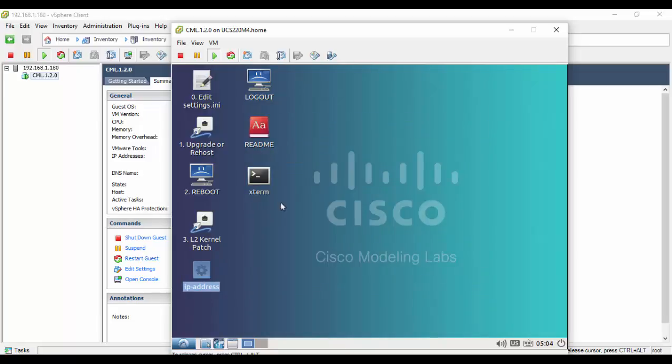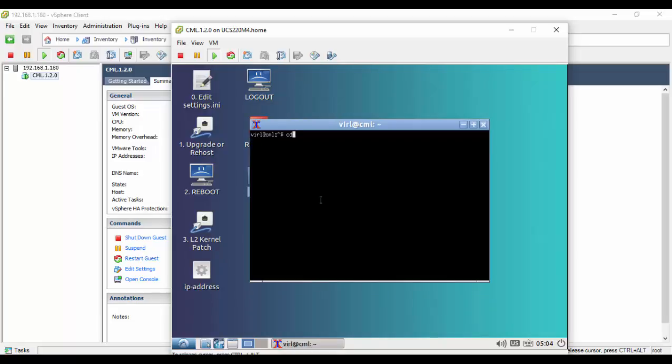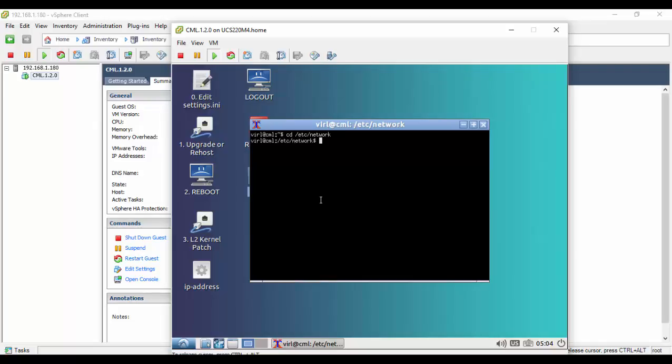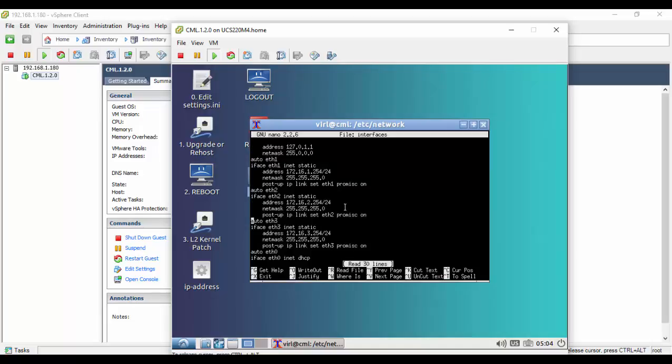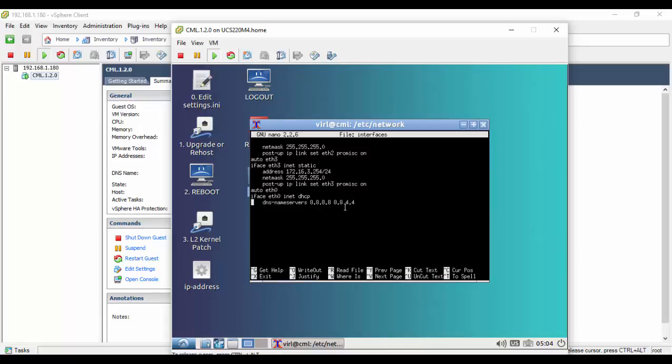However, best practices are to assign a static IP address to this interface. At the command prompt, change to the /etc/network directory. Then open the interfaces file with the text editor. Scroll down the configuration to the eth0 interface. Change the DHCP command argument to static. Then insert lines defining the interface's IP address, the subnet mask, and default gateway.